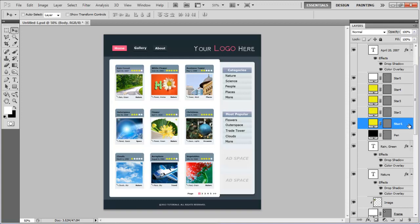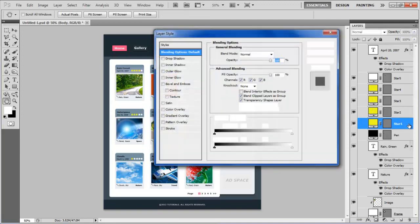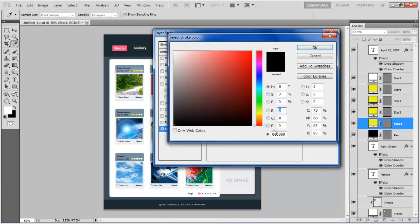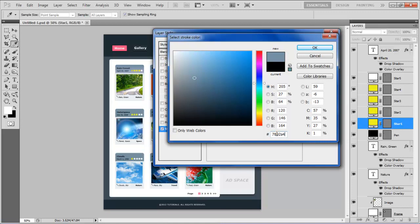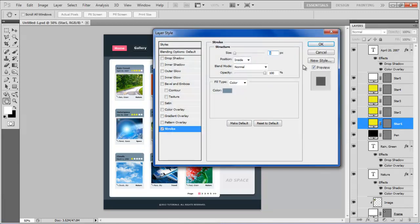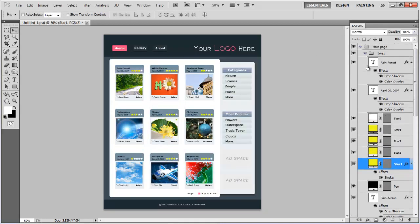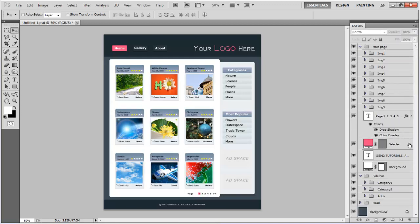Once done, select the Star Shape layer, open up the Layer Style options, click on the Stroke tab, set its Size to 1px, Position to Inside, choose 7892A4 for the color, and click on the OK button to apply it. You can apply the same style to all the star layers in this document.